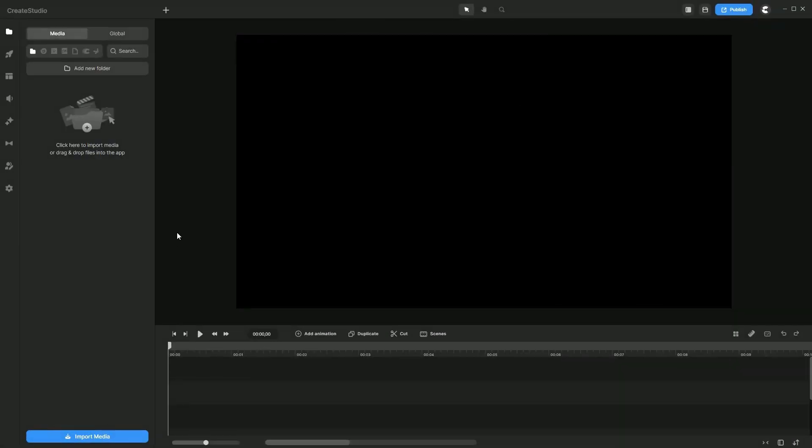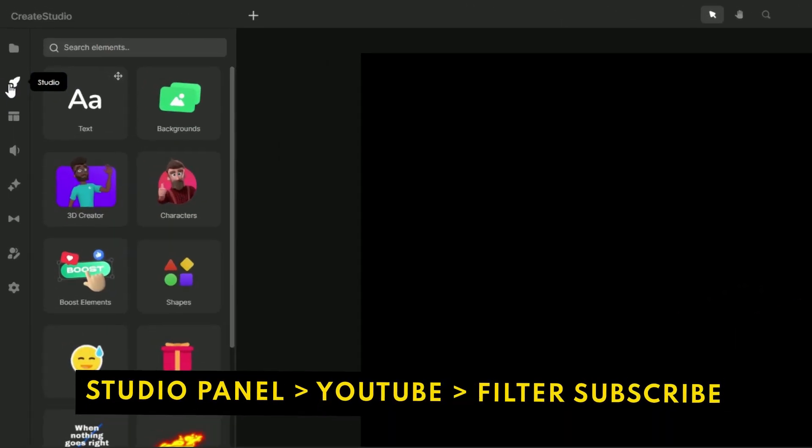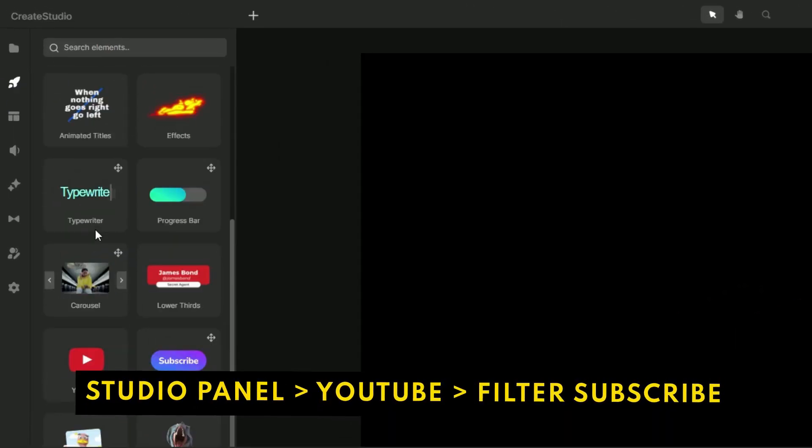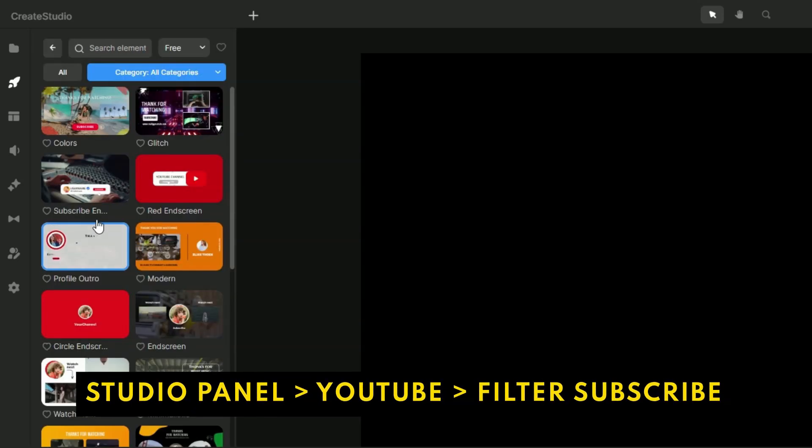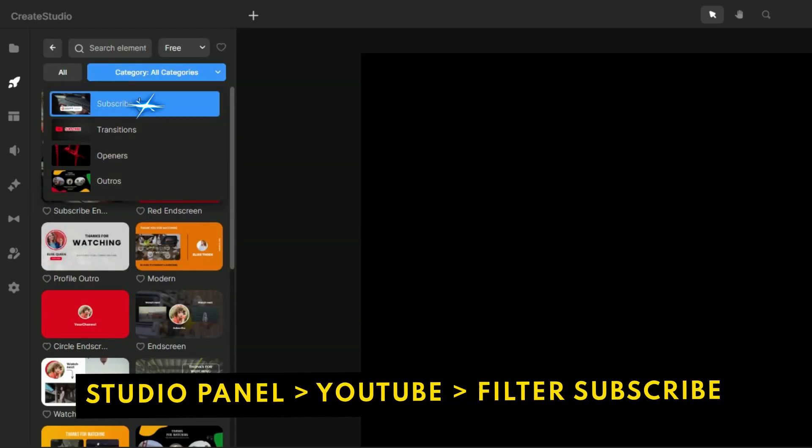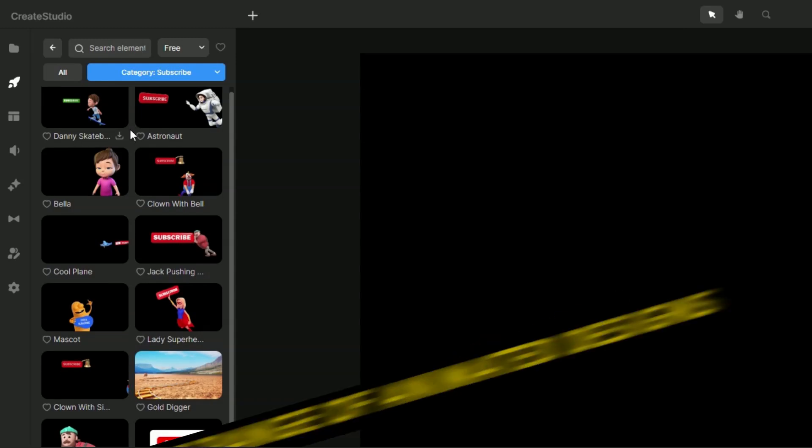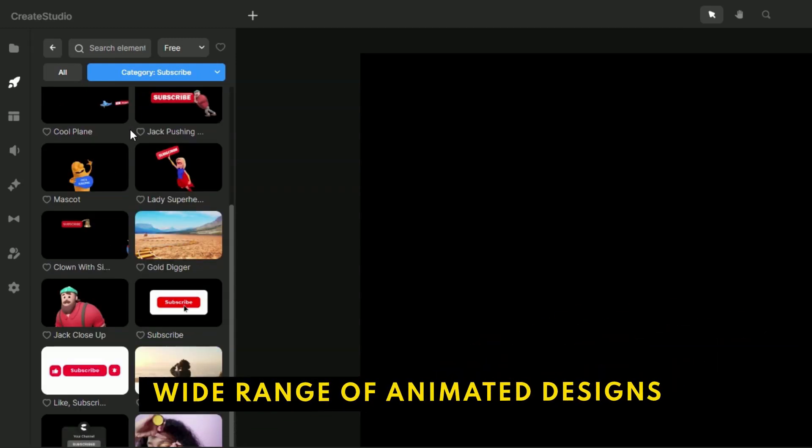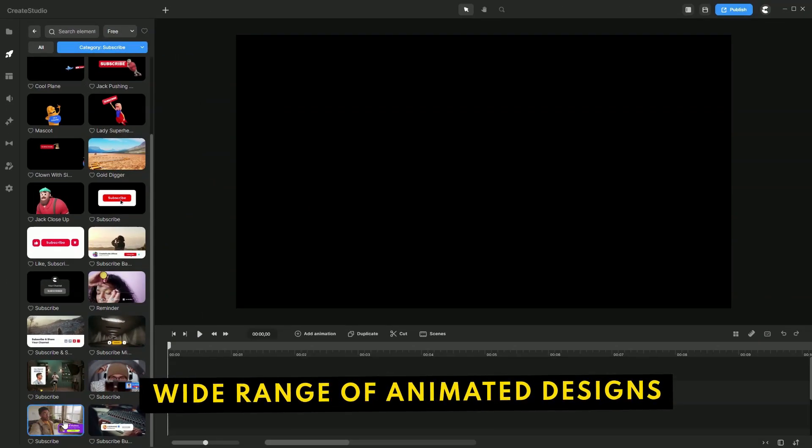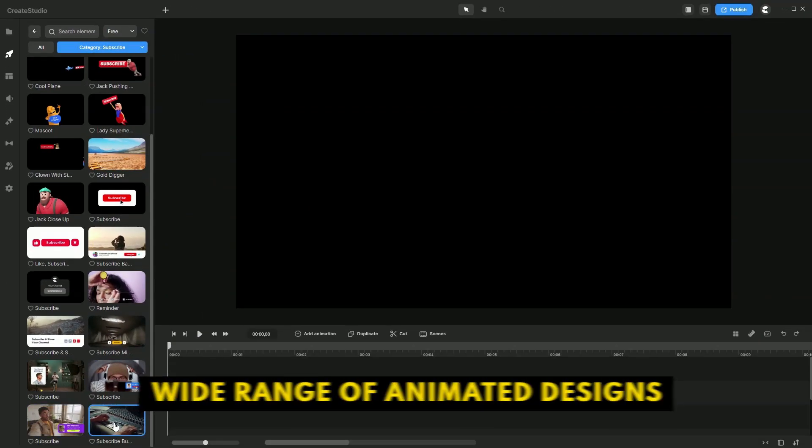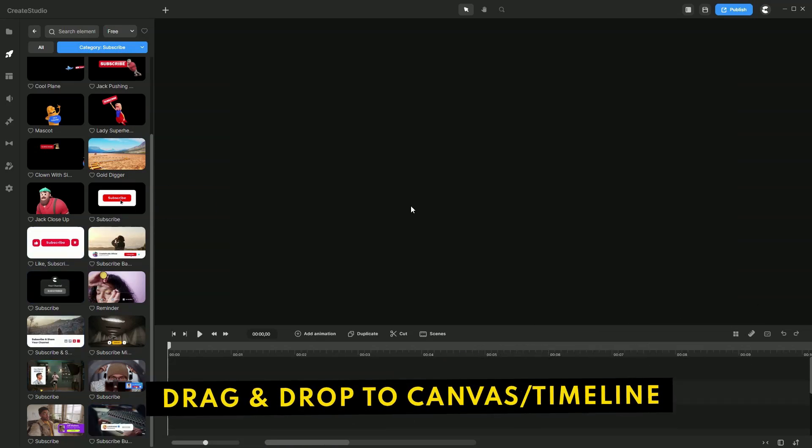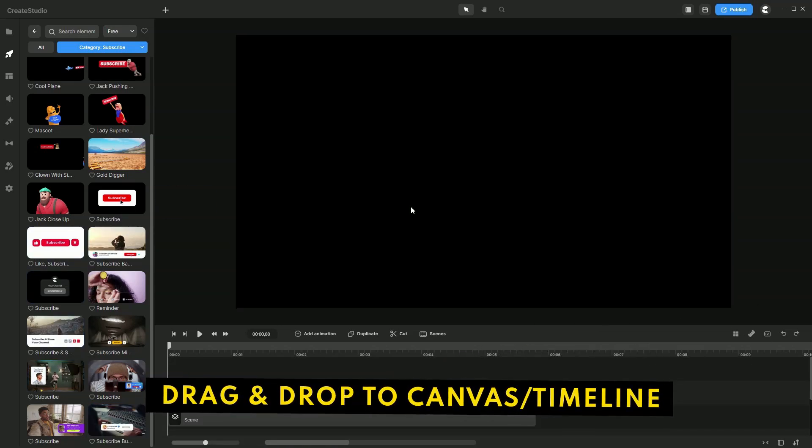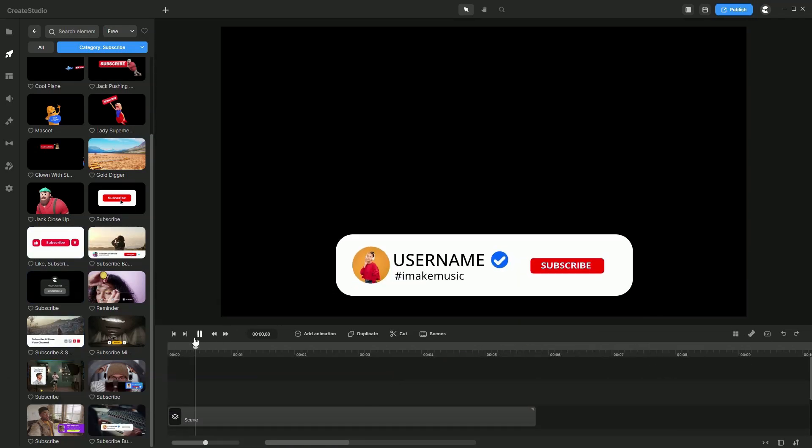So to create this subscribe animation, once you're inside Create Studio, it's really simple. Just head over to the studio panel, then click on YouTube and let's filter this for subscribe. You will then see a range of pre-animated designs. Let's pick this one. Simply drag and drop it over to the canvas.